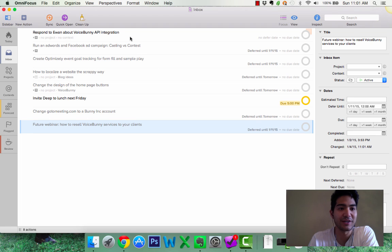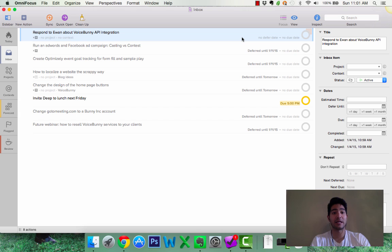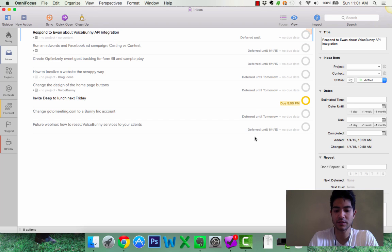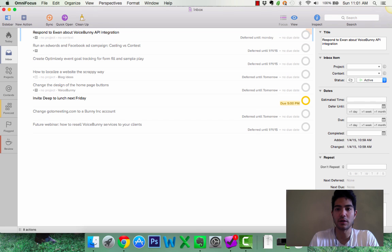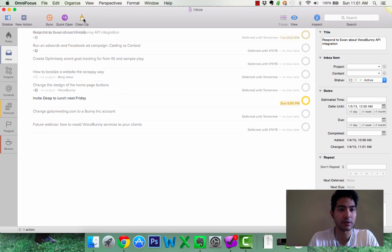Oh, here it is. So, remember I did respond to Ewan about VoiceBunny API integration. So, now it landed here on my inbox. Perfect. So, I'm going to respond tomorrow, Monday. This is due today. So, now I'm going to clean this up.